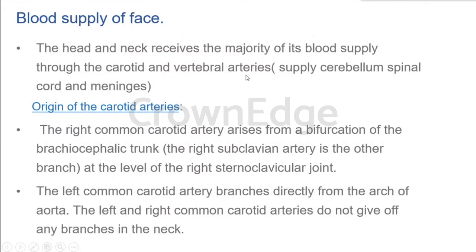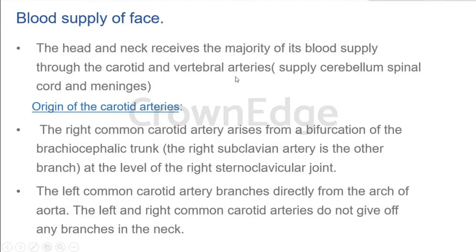The vertebral artery takes origin from the subclavian artery. As the name indicates, it passes through a foramen in the cervical vertebra, and its main function is to supply the cerebellum, spinal cord, and the meninges. These are the areas of supply of the vertebral arteries, and we leave that alone because it supplies the brain and other accessories.